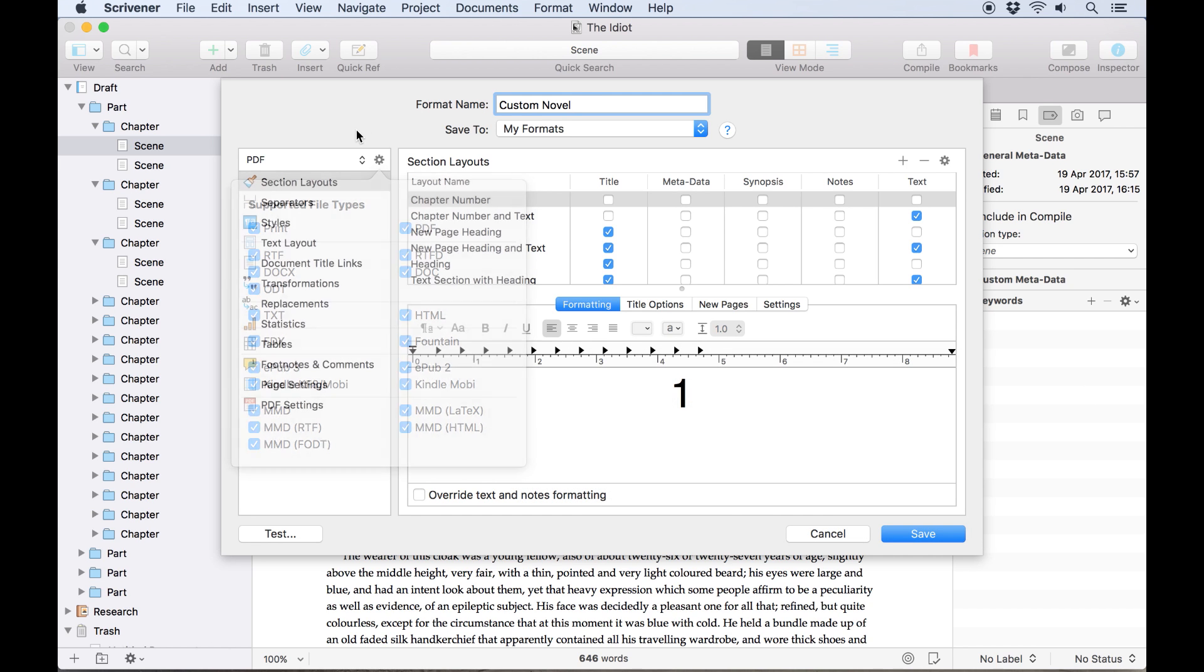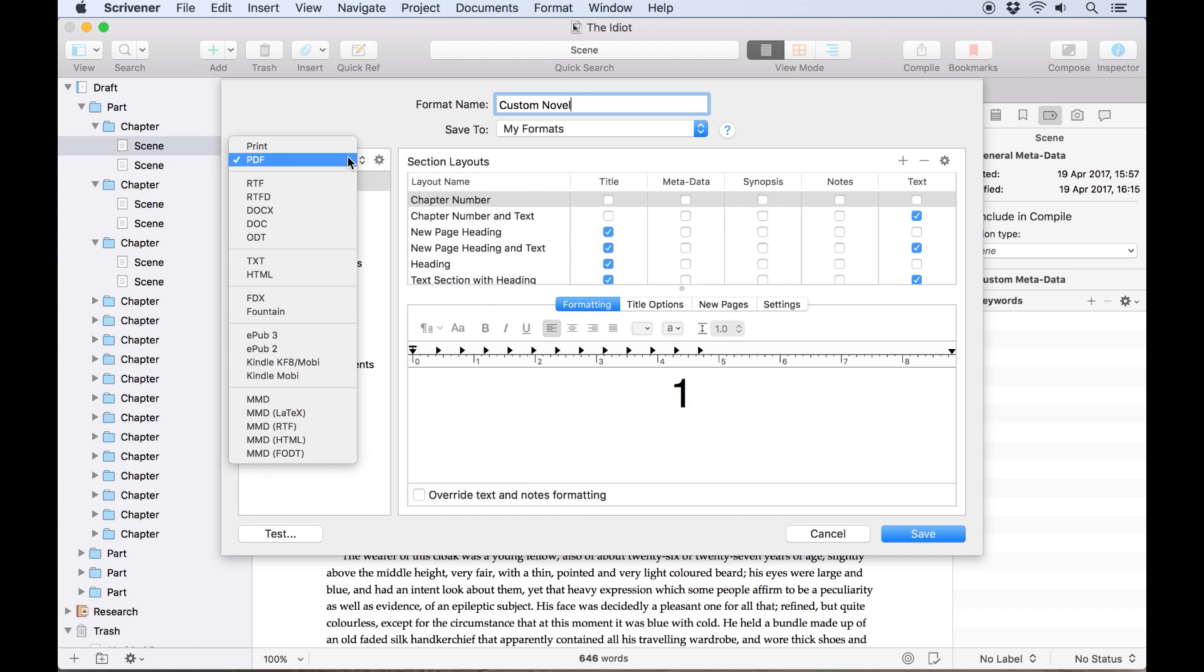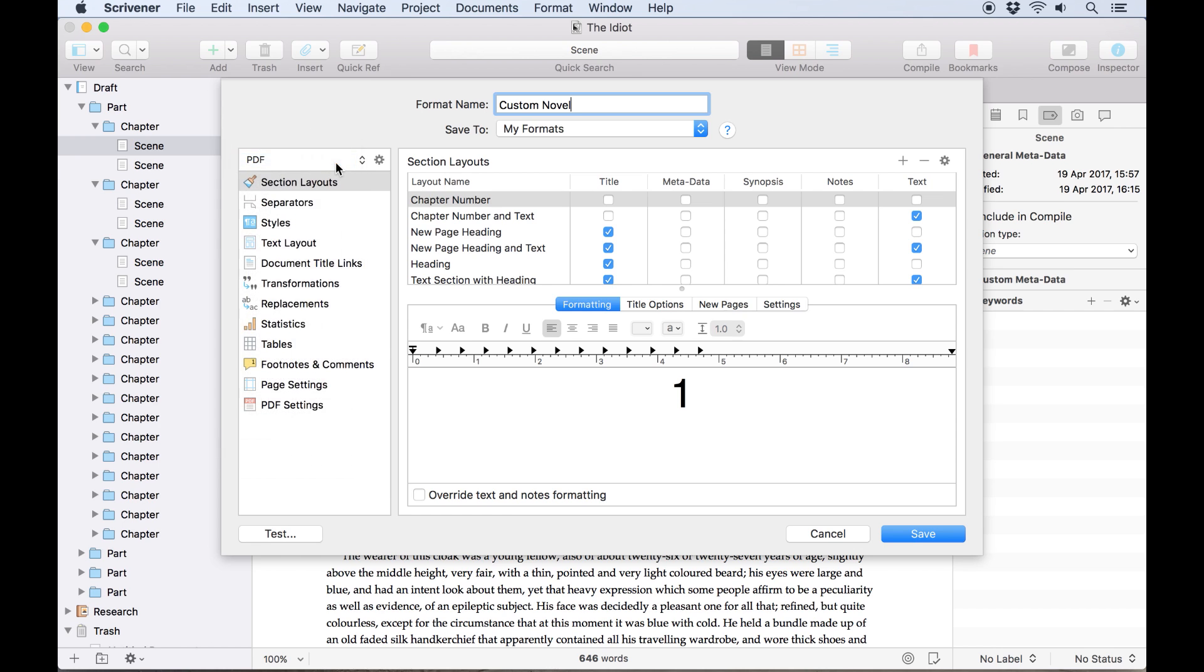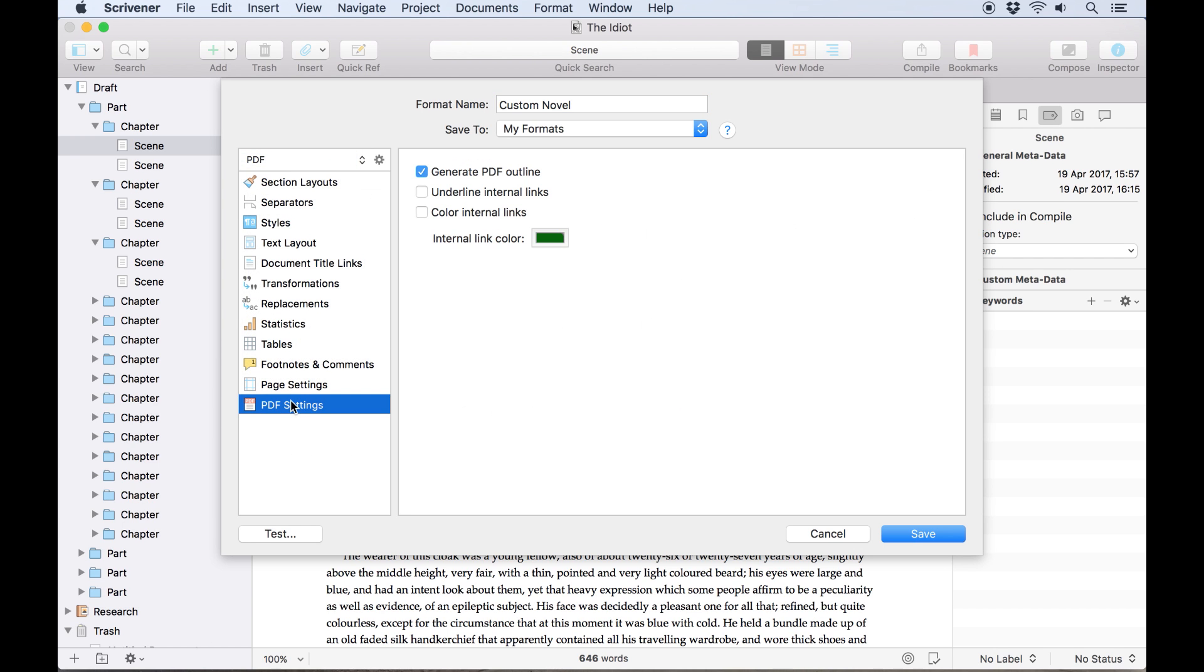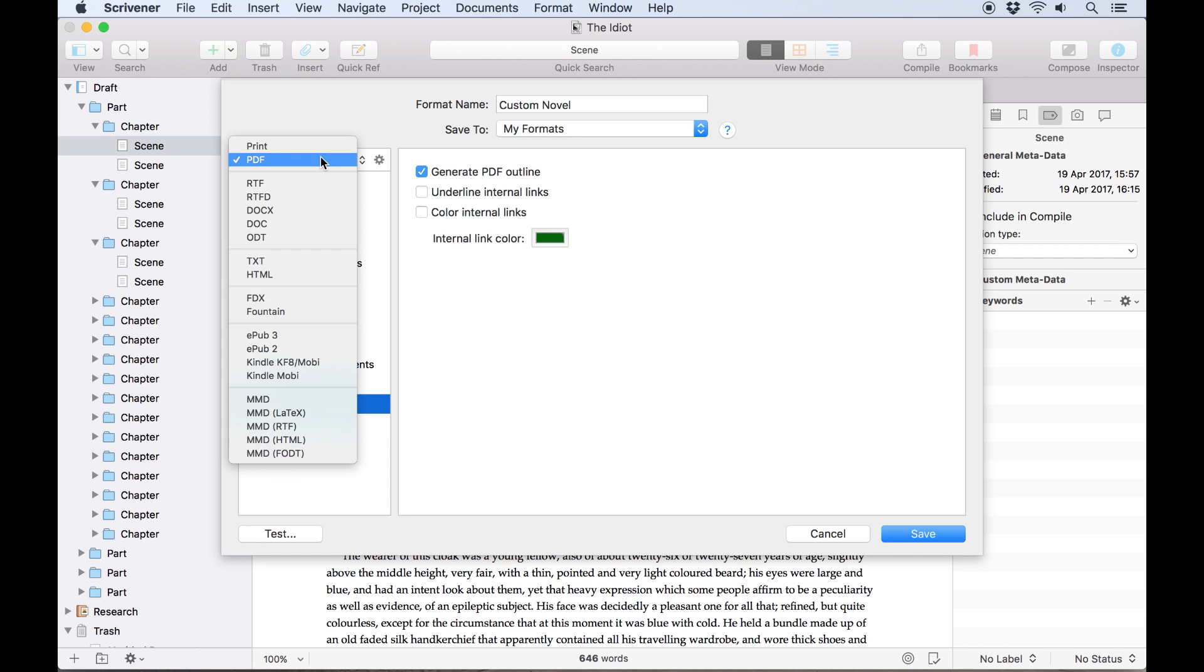Once you've made your selection, you can use this drop down list to choose a file type, which will allow you to access some settings which are unique to that file type. For example, when you're setting up a PDF, a PDF settings tab appears here, allowing you to adjust the appearance of internal links and generate a PDF outline, a navigational feature only available with PDF readers.